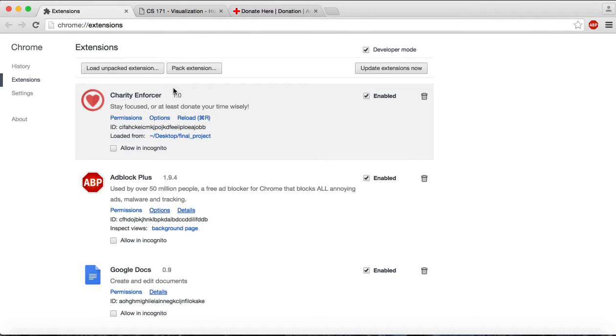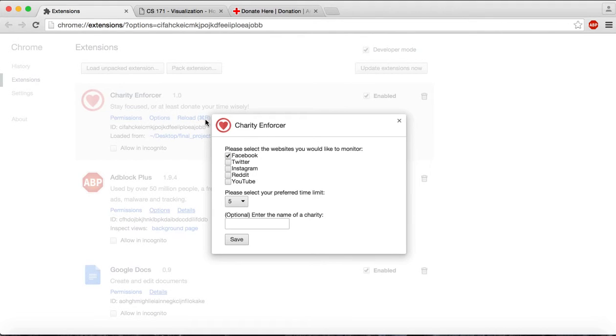Once the extension has been loaded onto your Chrome browser, you can select which of the available websites you'd like to monitor.